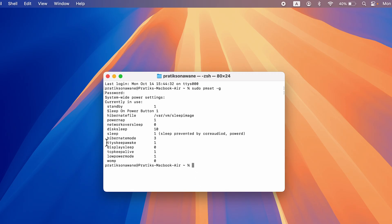And over here you can see hibernate mode is currently set on 3, which is the default setting. So when you just put down the lid of your laptop, it will go to the sleep mode instead of the hibernate mode.